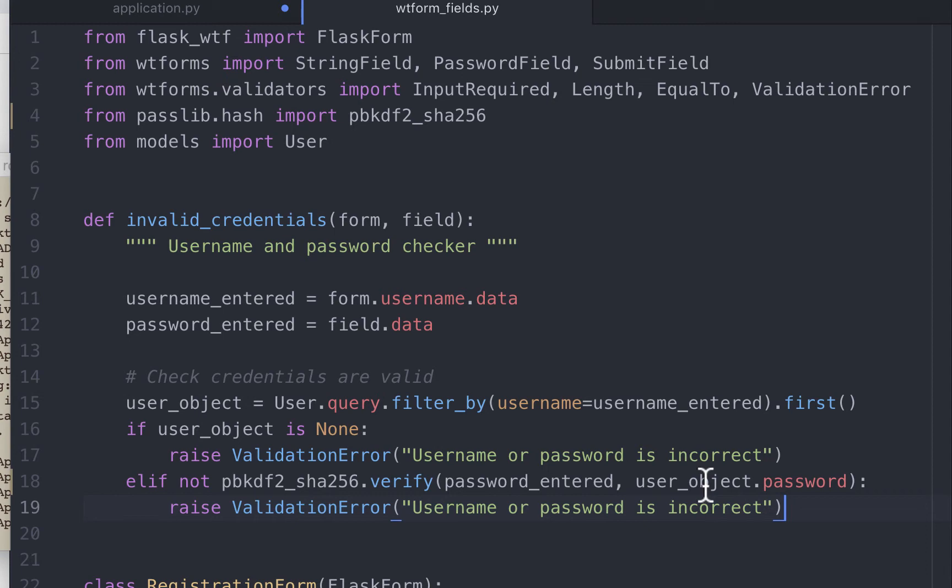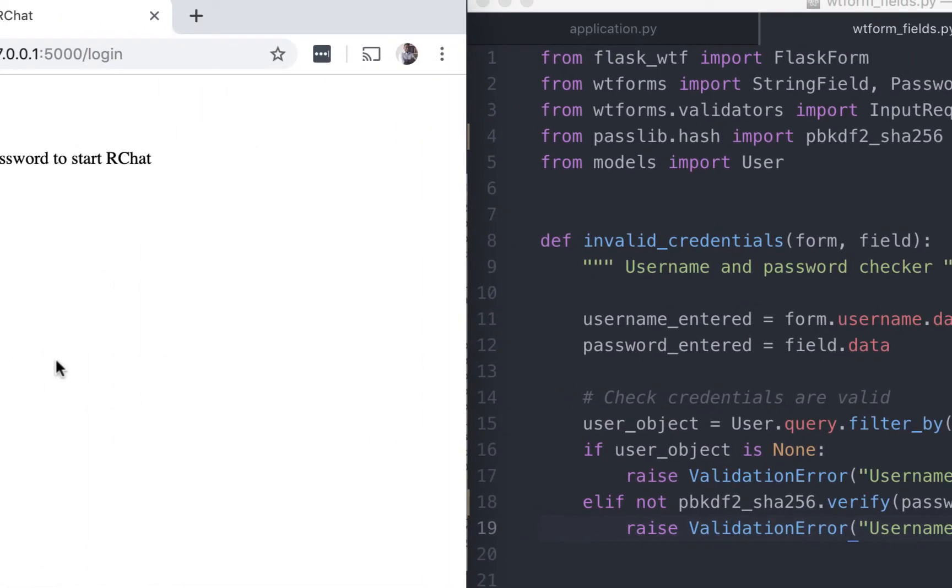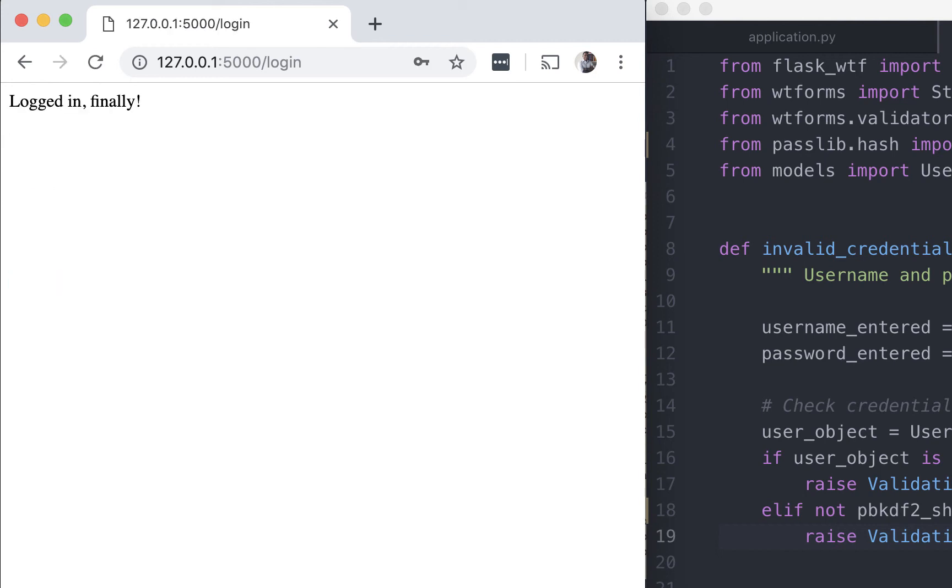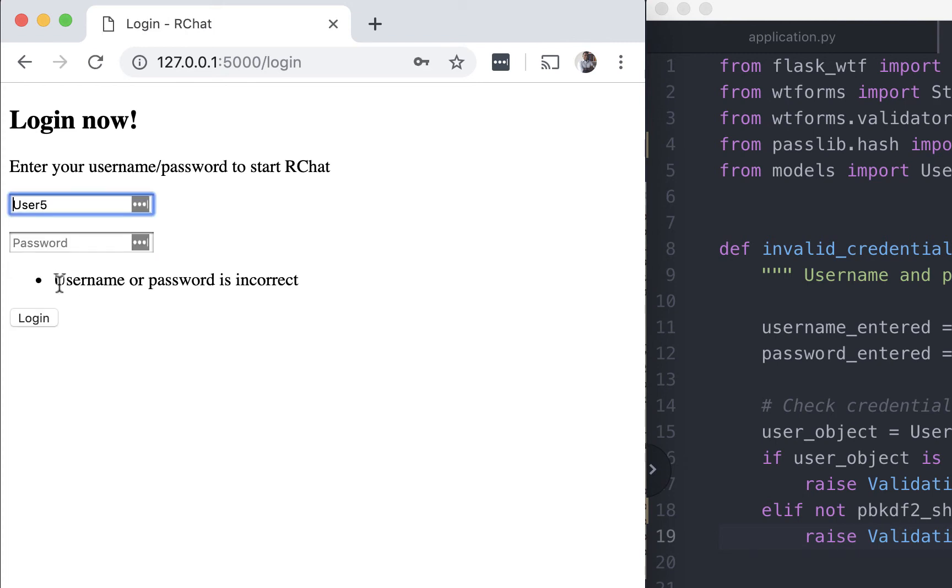Let's go test this in our browser. I'll save this file. Going back to the browser, we are already in the login page. We'll login user5 and the password was test. So we can see the login confirmation that we had written in application.py. Let's try this again, but this time with an incorrect password. So instead of test, I will say 1, 2, 3, 4. It throws the username or password is incorrect error. So this entire program is working as expected.